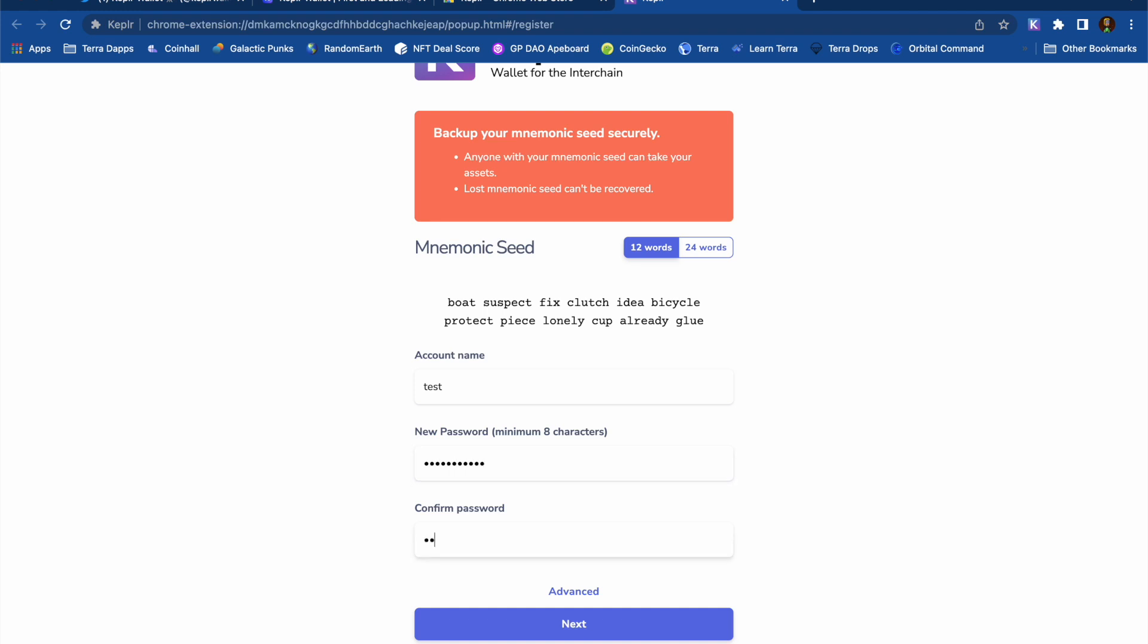This is just a demo wallet, so I won't be adding any funds. I also need to pick a wallet name and create a password.